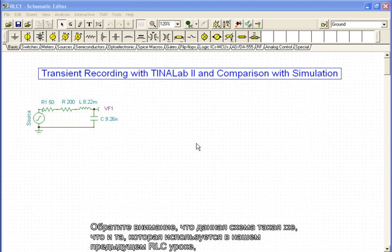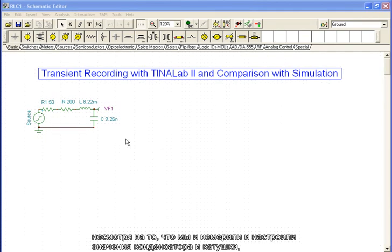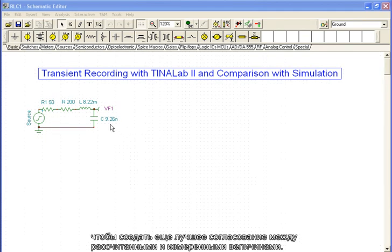Note that the circuit is the same as the one used in our previous RLC tutorial, although now we have also measured and adjusted the capacitor and inductor values to produce an even better agreement between calculated and measured curves.